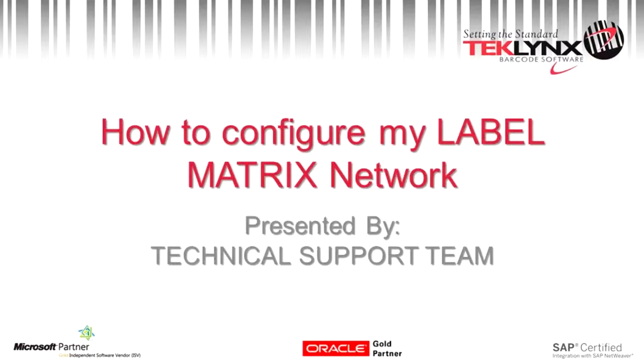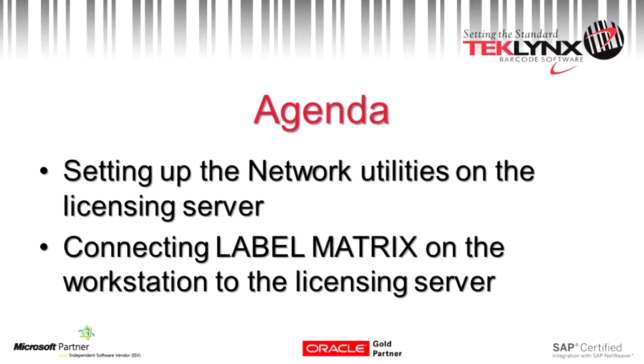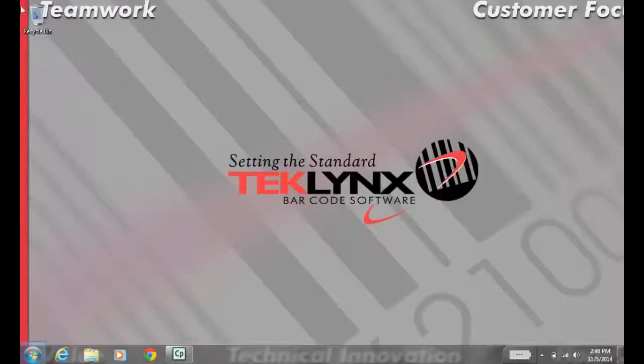Thank you for joining us today in this training session on how to configure your Label Matrix network. We'll be going over how to set up your licensing server with the network utilities and then configuring your network client to pull a license from that server.